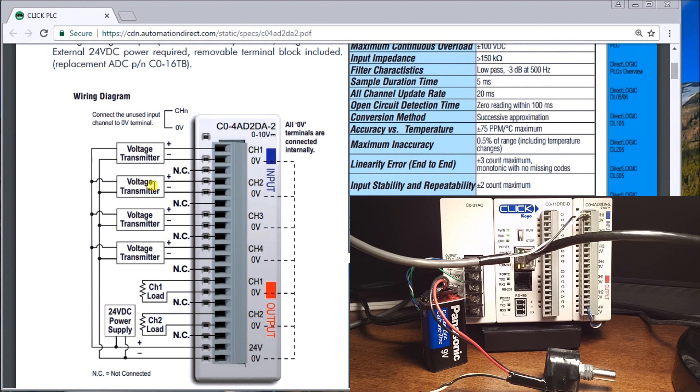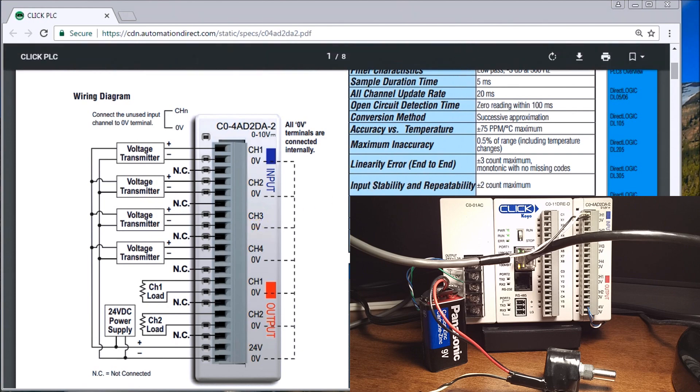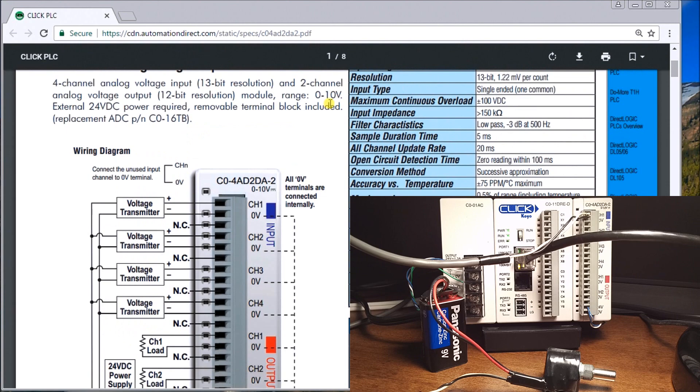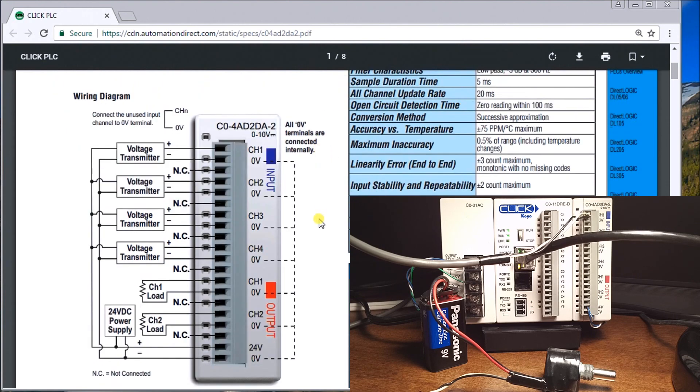Here are our specifications. The input impedance for this input is greater than 150 kilo ohms, so it's quite a large input resistance. If we look at our wiring diagram that we have here...